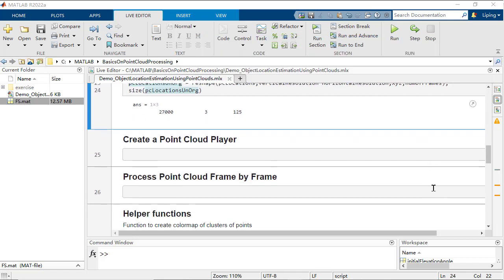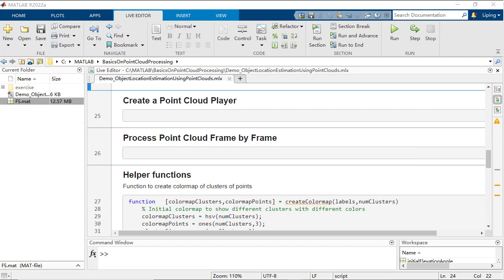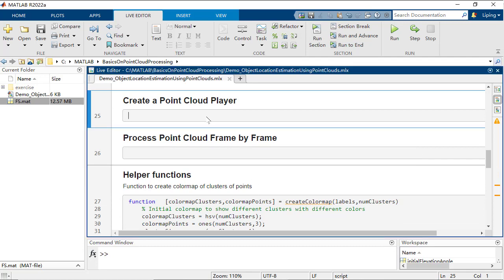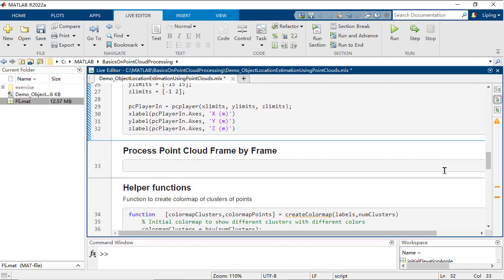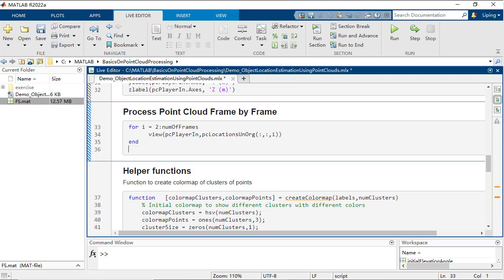Now, let us see how the data looks. You first create a PC player, and view the point locations frame by frame.